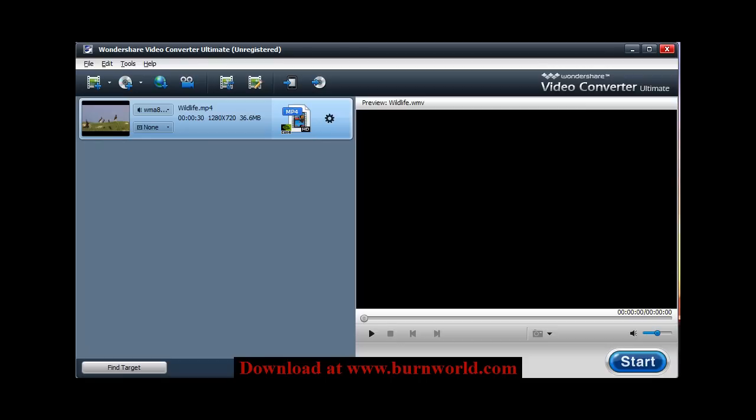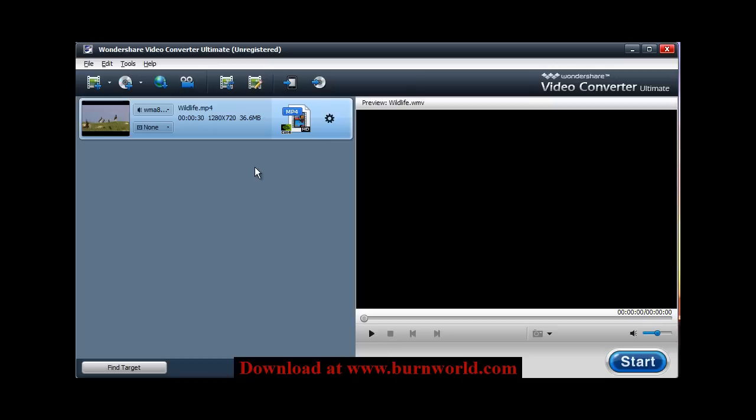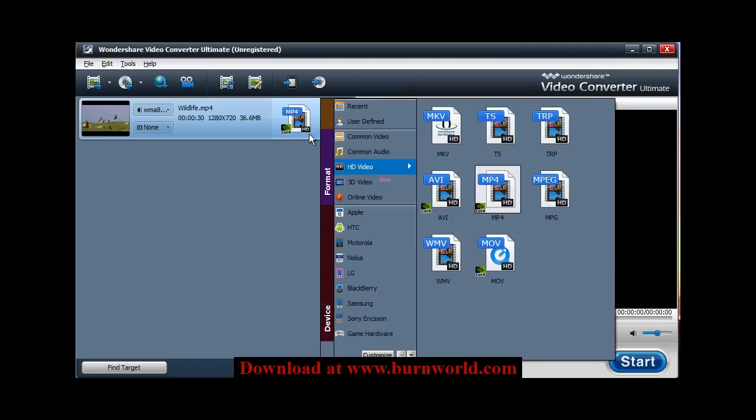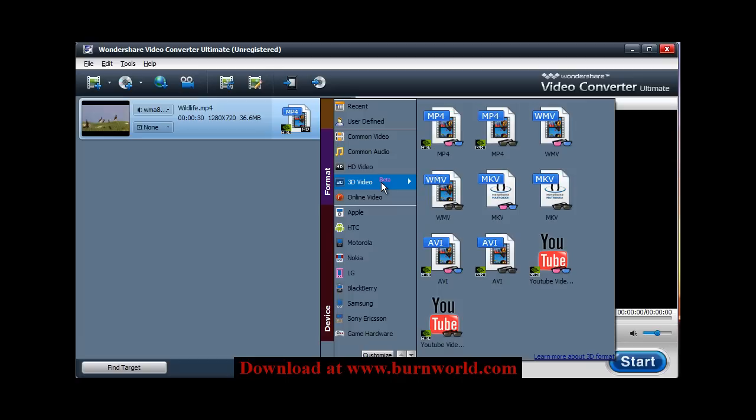Hi everyone, that's Rob again. Like I said in the last video, I wanted to show the 2D to 3D video converting feature that Wondershare Video Converter Ultimate now features. It's a pretty slick option, so I wanted to let everyone know how it works.